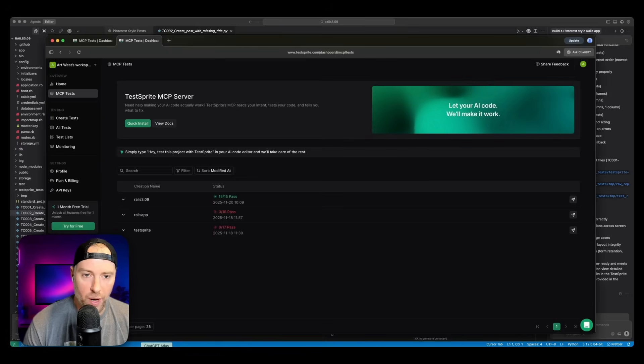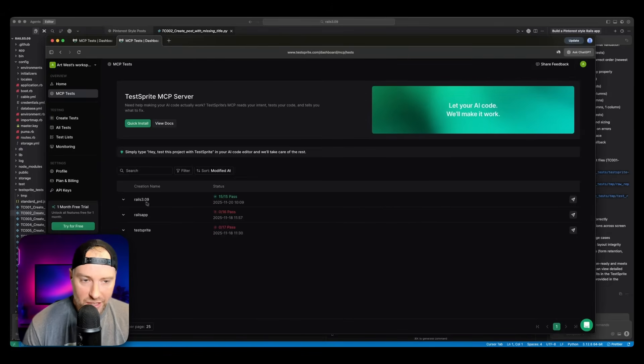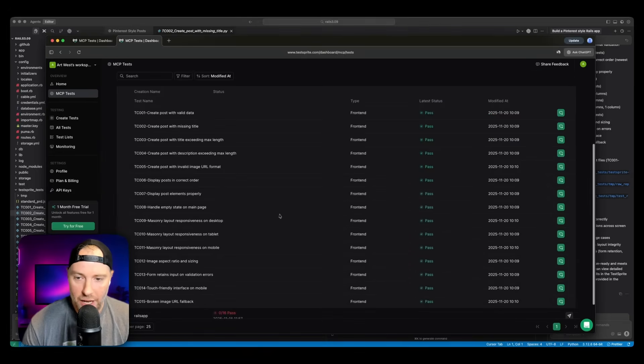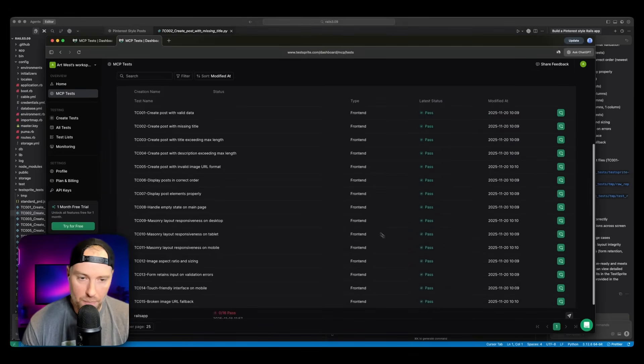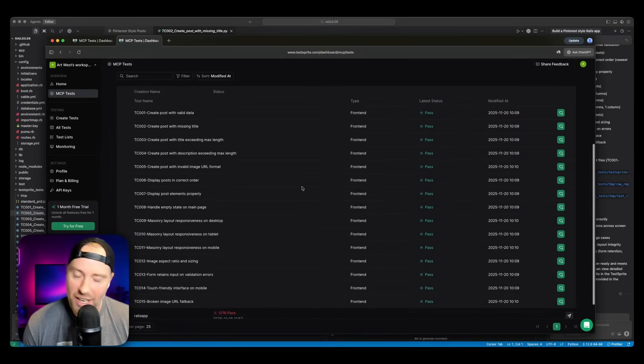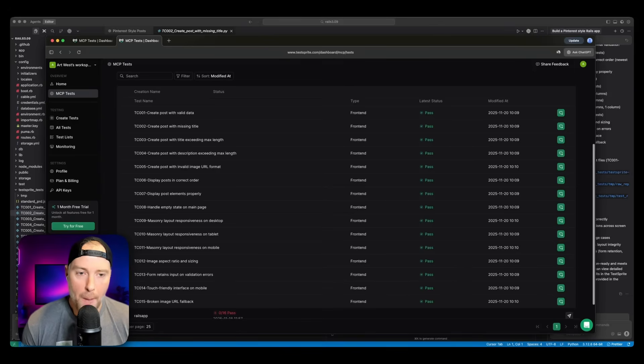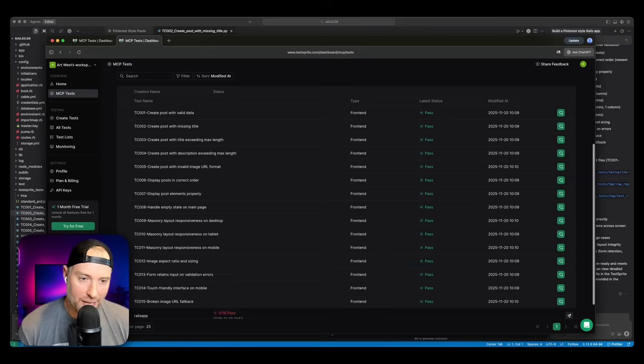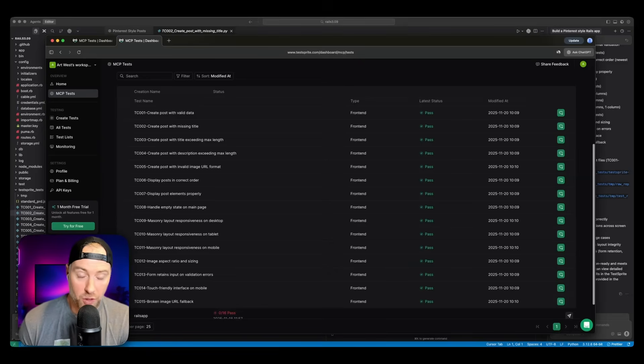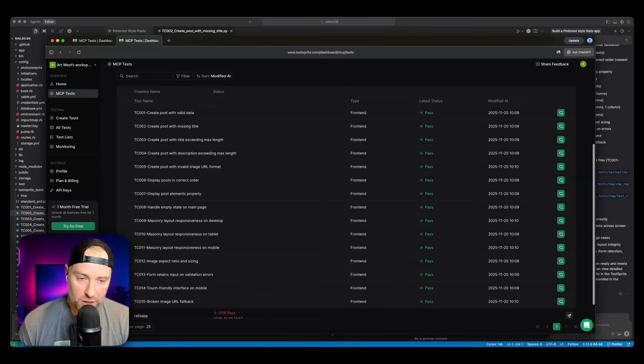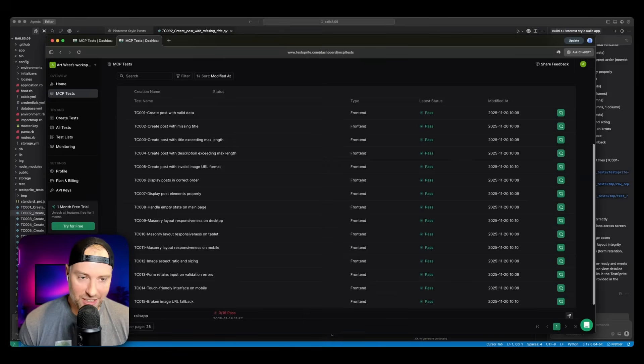And over here on the left hand side in our folder structure, we can see the TestSprite tests, we can see the temporary files like the PRD files. And then we can see all the different test reports, and all the code that was used to run the test. Switching over to the web view, we can actually see here we go, our Rails 3.09 application, and all the tests and look at this, it passed all of the tests. Again, super simple application. So this is not a surprise. But if we had a more complex application, that would be more prone to errors, we would likely see errors here on some of these tests, and then we could use the agent to fix them.